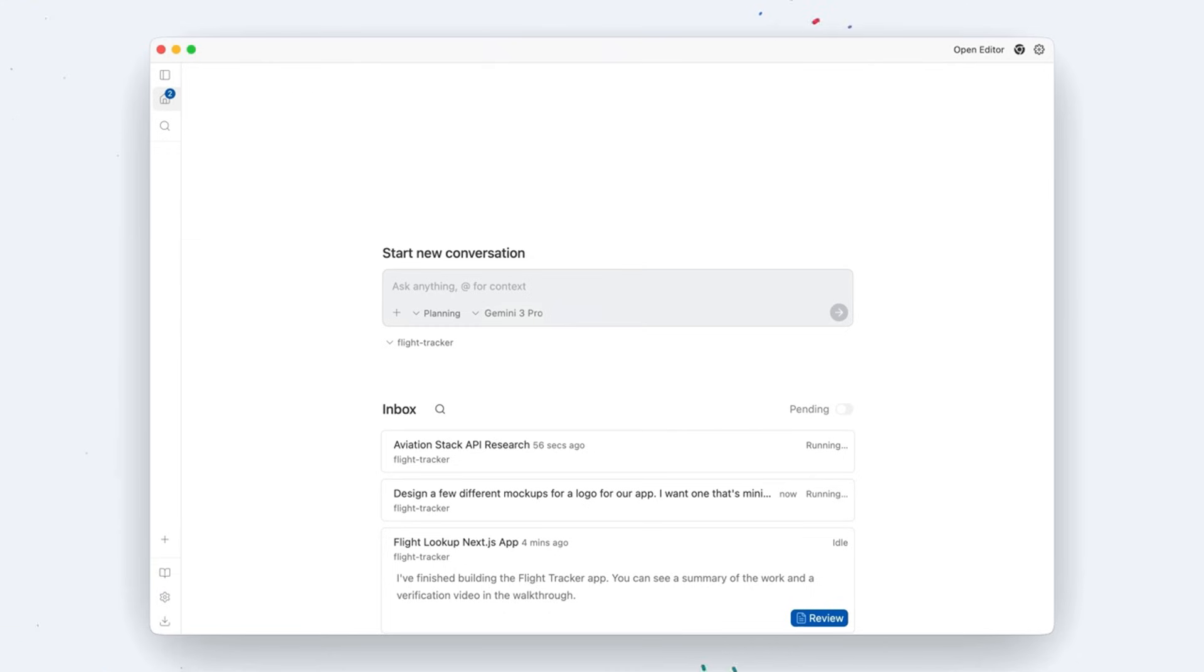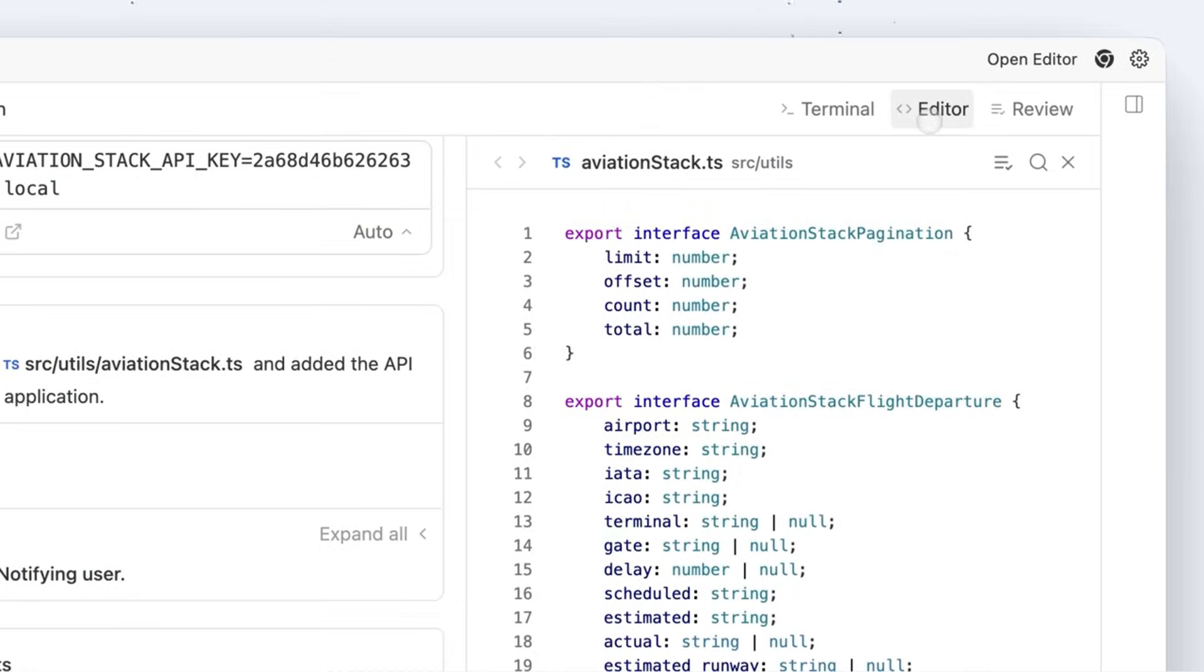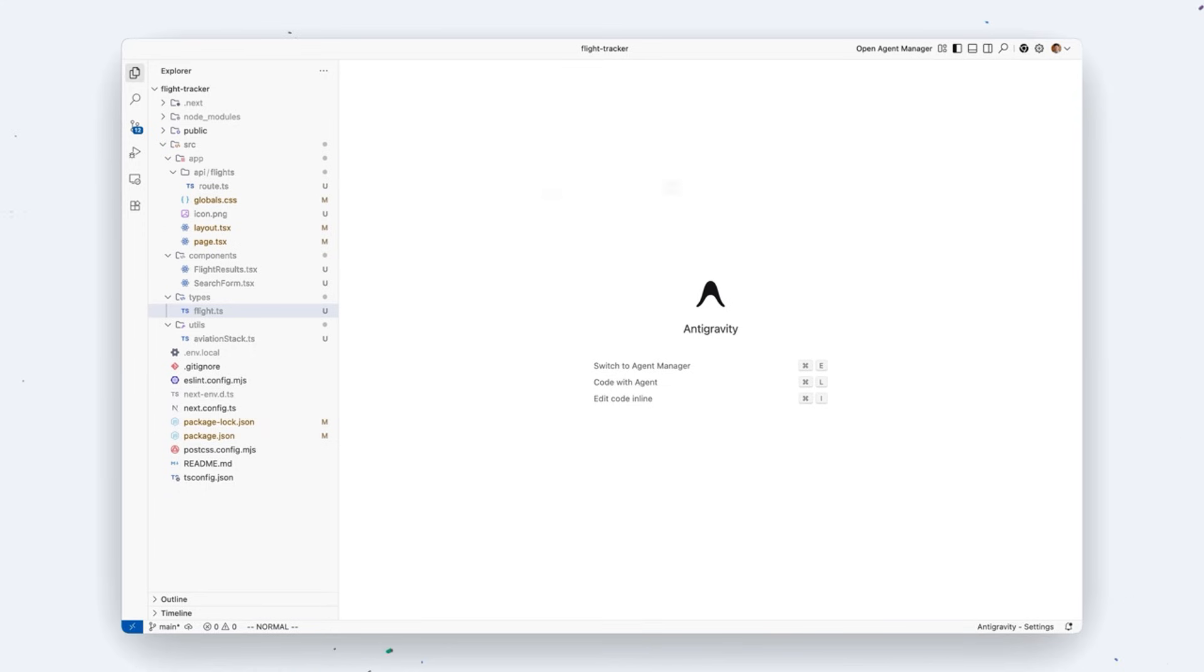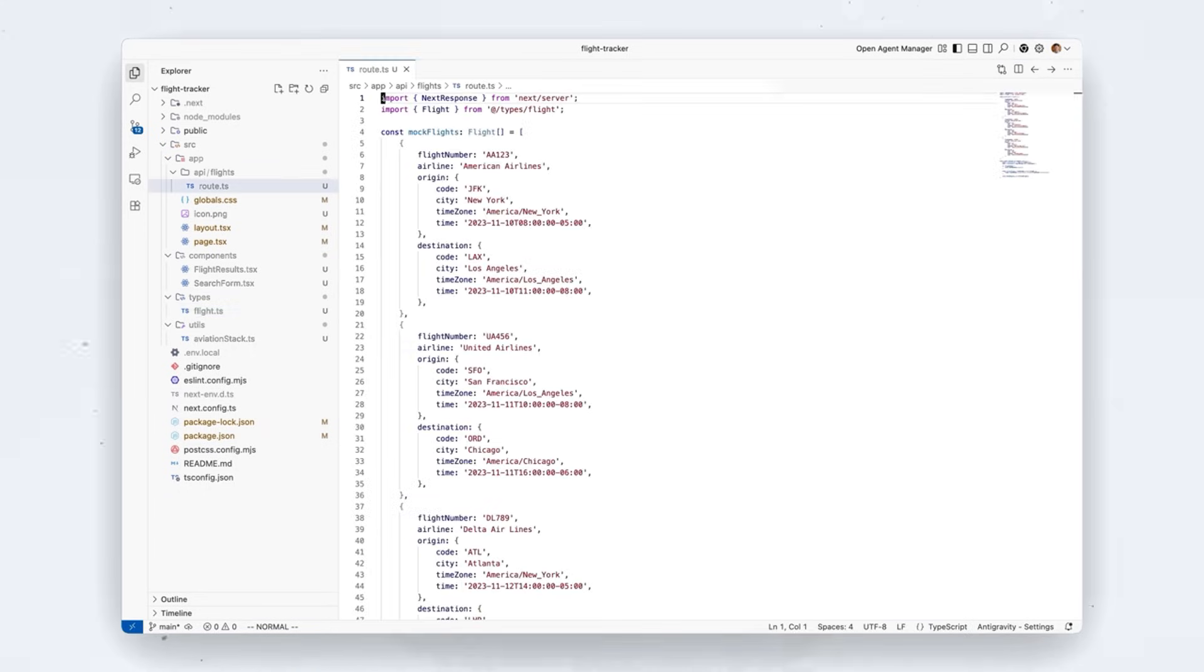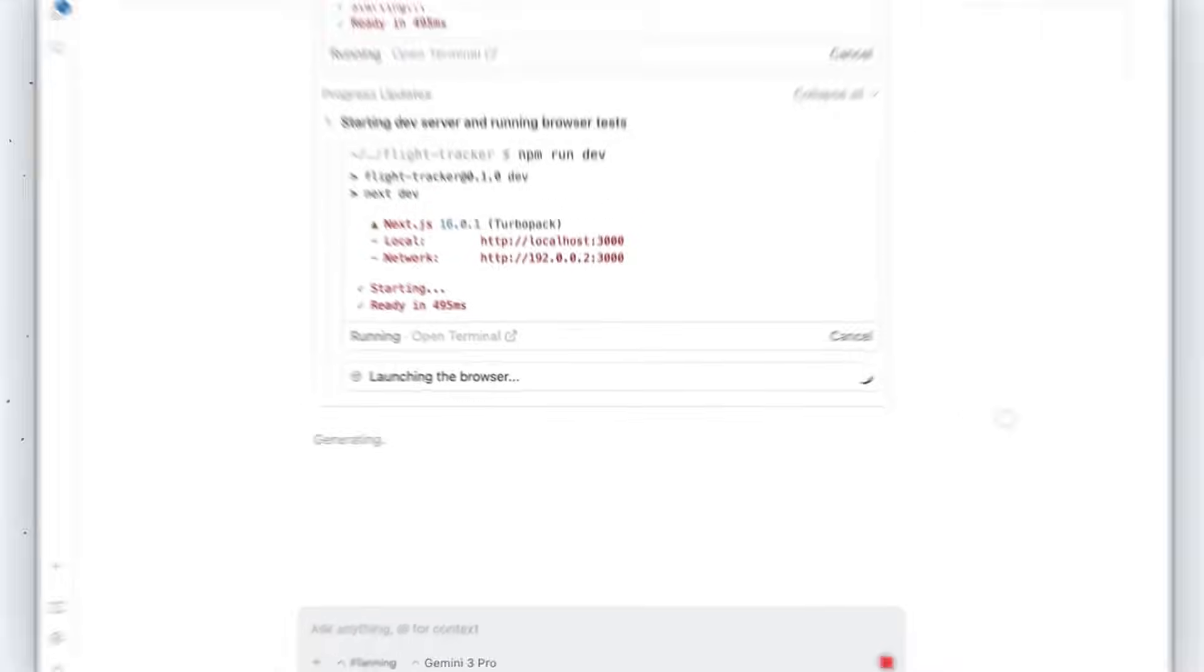You give it a high-level goal like build a flight tracker app, the AI creates a plan, runs terminal commands, installs packages, and edits files.